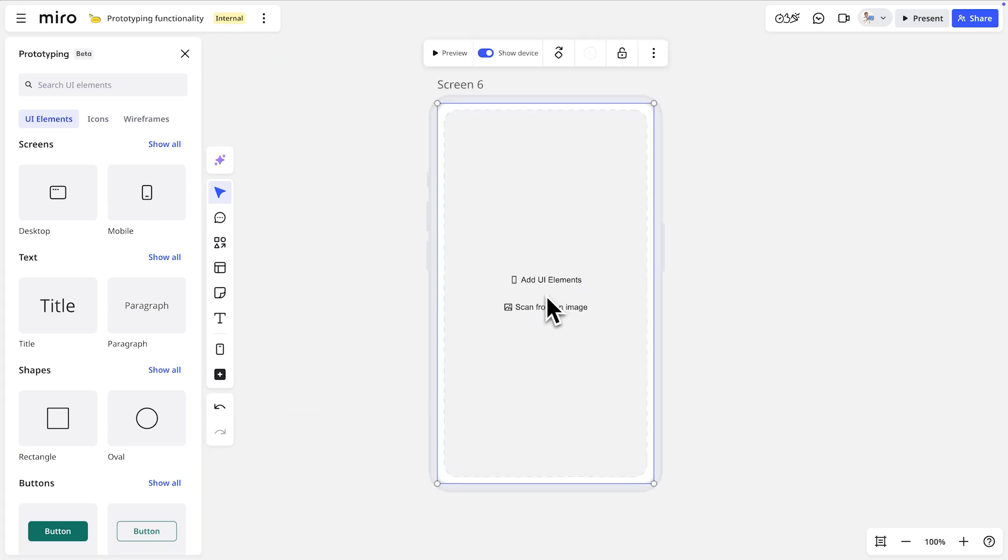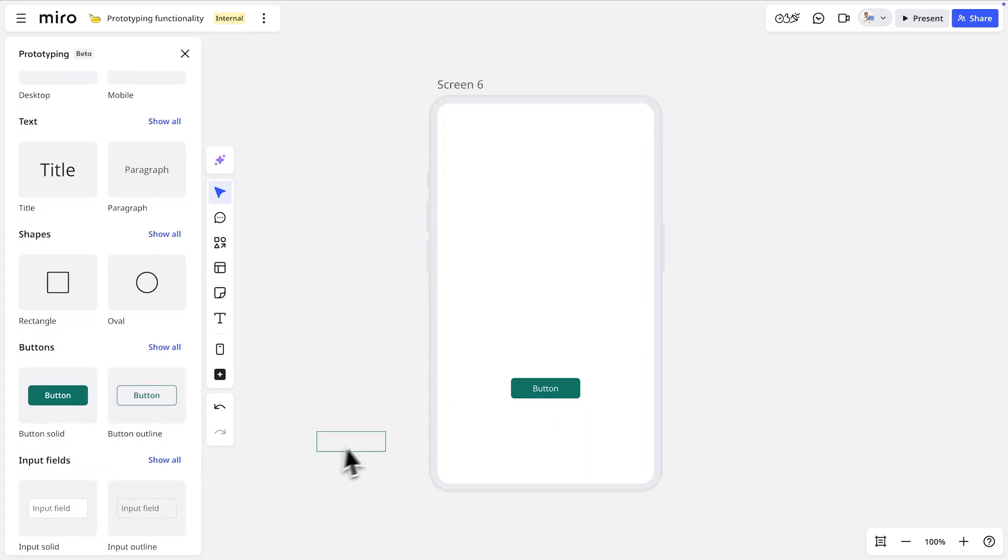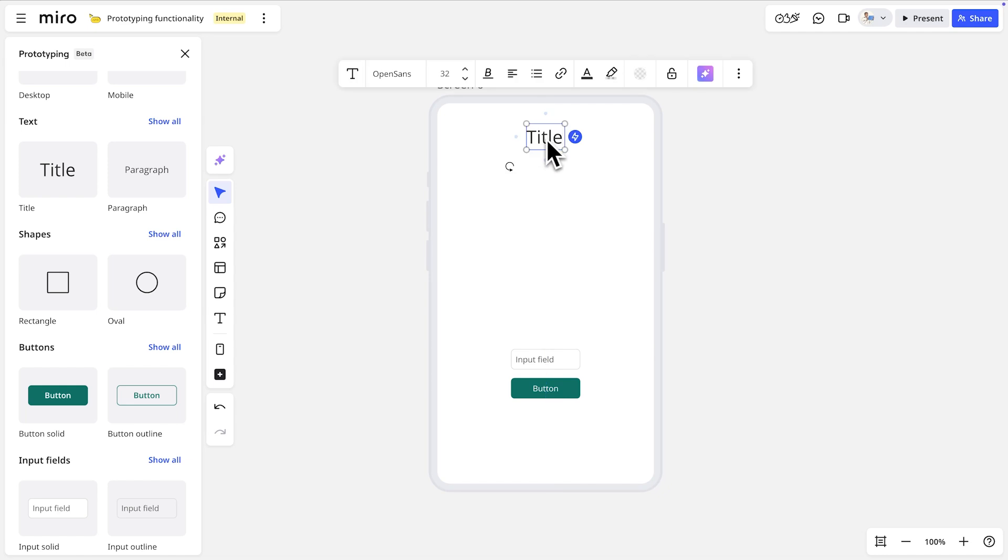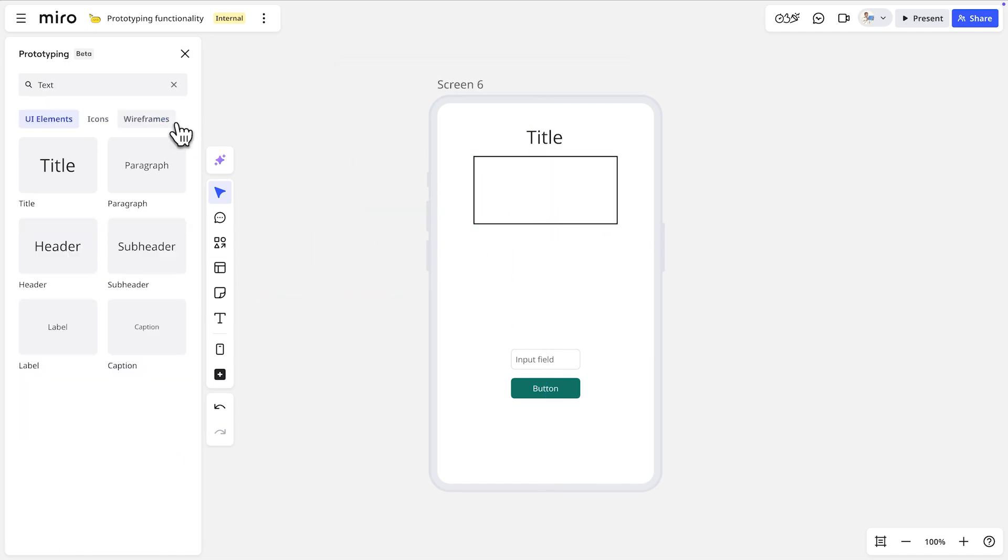We can add more elements like buttons, input fields, text boxes, and whatever else we need by dragging them onto our screen.